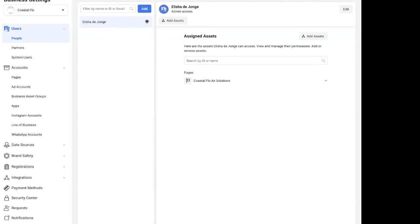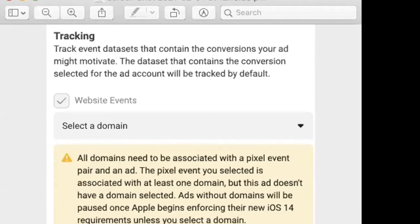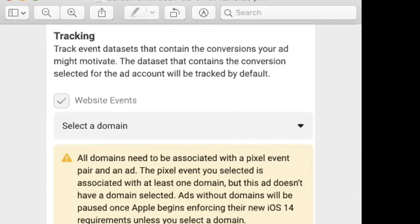When you create an ad at the bottom, it will ask you to select pixel. In that pixel it says select pixel, and it's a pixel that you have usually associated with your ad account. But what I noticed is it's actually telling us to select a domain. Track event datasets that contain the conversions your ad might motivate. The dataset must contain the conversions selected for your ad account, and this is for website events. So you need to be able to associate your event pixel and your ad account together. They're trying to make us even more connected, and this is also to do with the iOS 14 updates that are coming out.